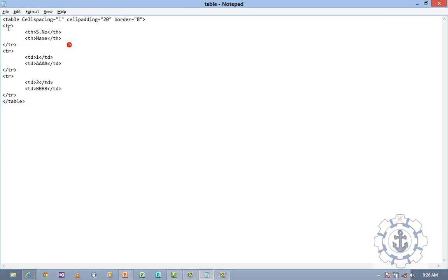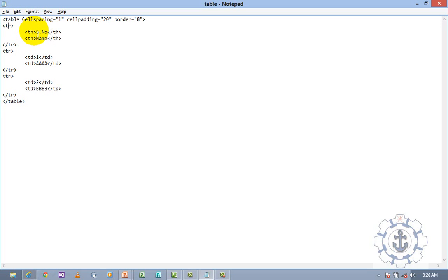We are going to use the same HTML tags in Microsoft Expression Web 4. So to recap: table, cell spacing, cell padding, border, table row, table heading, and TD stands for table data. TR stands for table row, TH stands for table header, and TD stands for table data. Now we are going to do the same thing using Microsoft Expression Web 4.